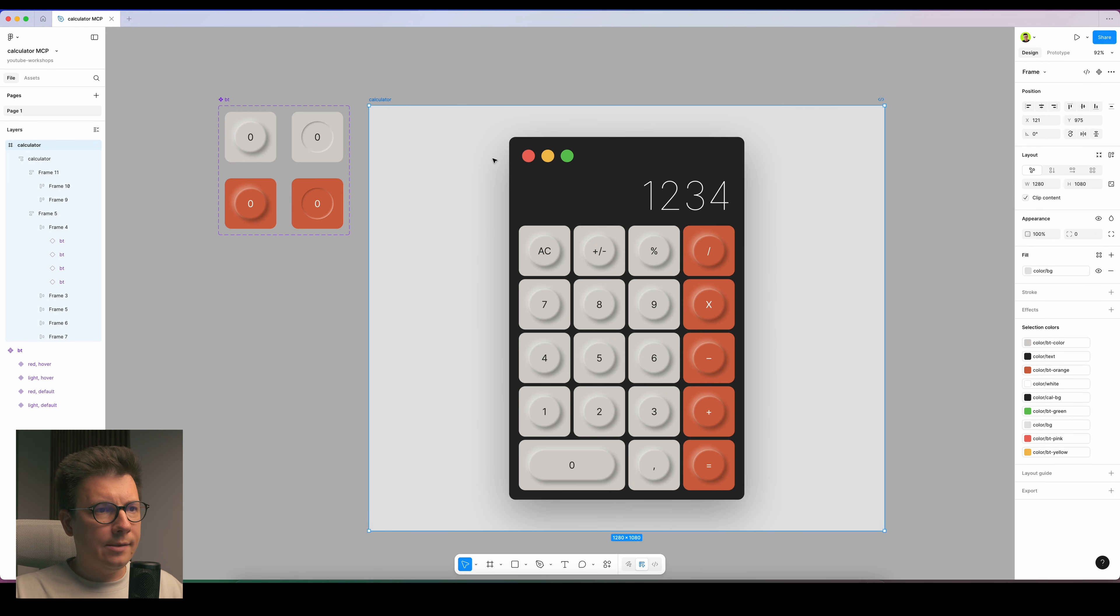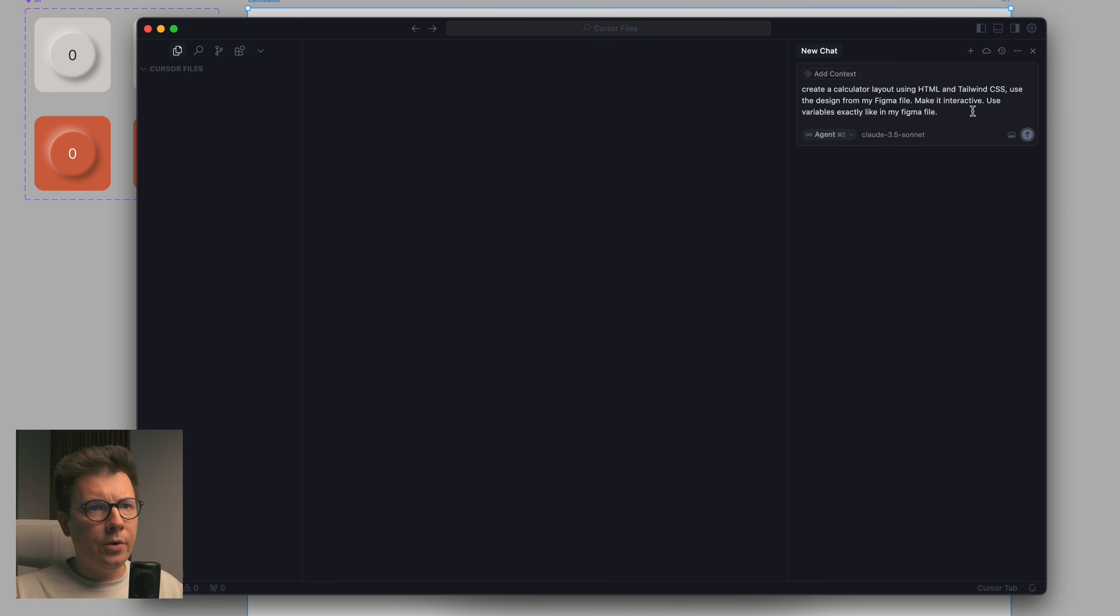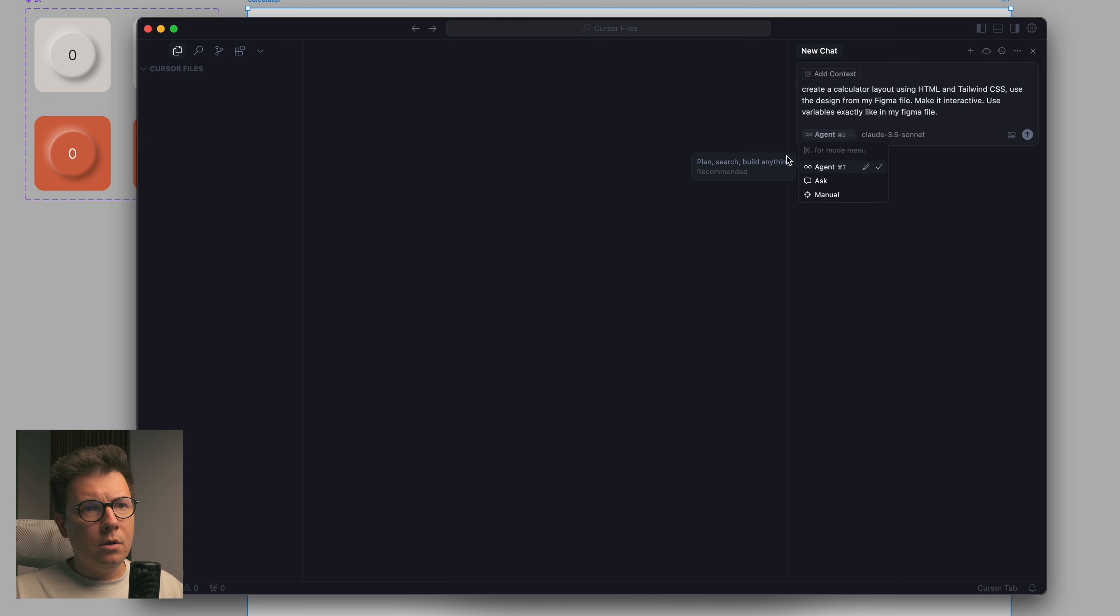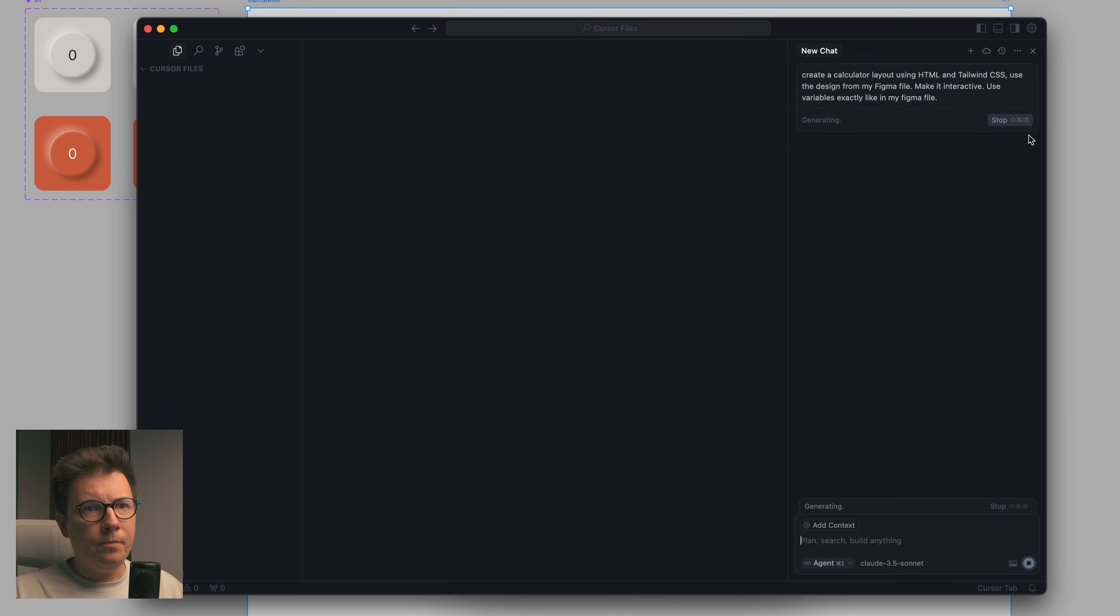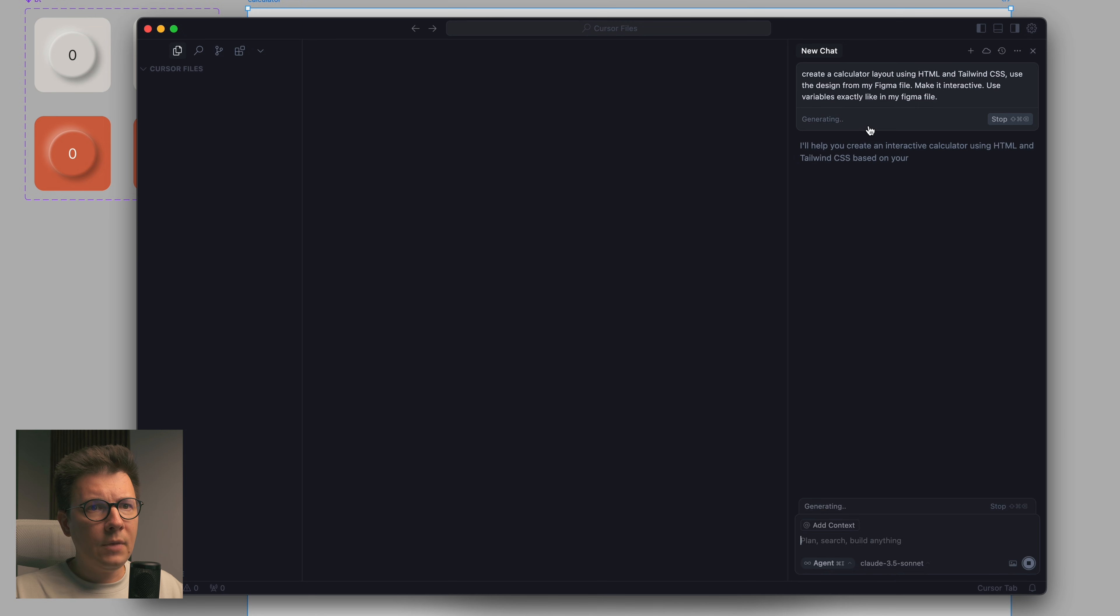I noticed sometimes Cursor doesn't see the file, just in case check it. But it should work without it. Here I have anyone can view right. So I select the frame with my design, I'm not copying anything. I use agent Claude 3.5 Sonnet on the free plan.